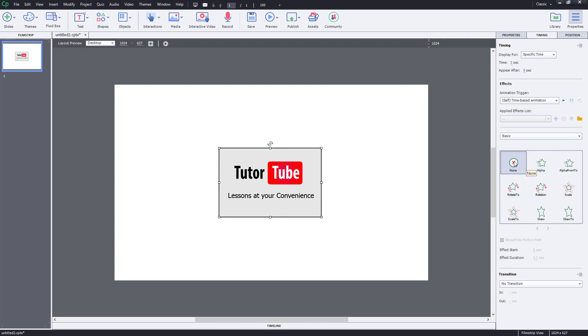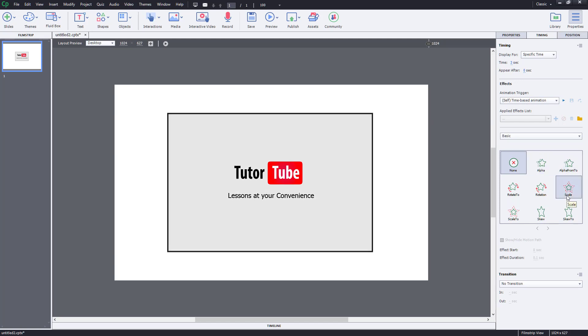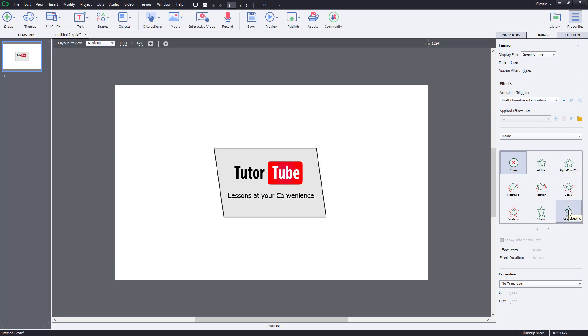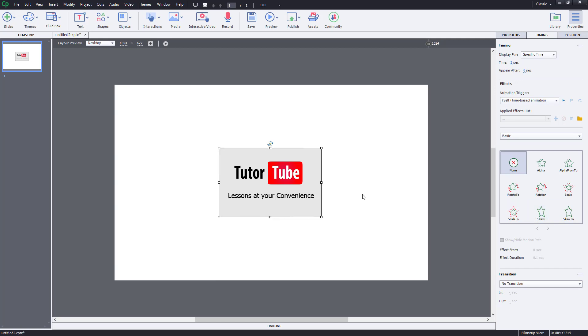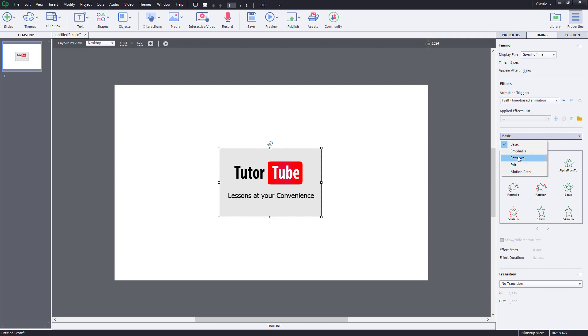And as you hover around them, you can also see that there are different options you can apply right over here and you'll see how they actually look like. But in my case, let's say I want to work around with the entrance animation only. So I'm going to go over here onto the basic and here you can see that there's emphasis, there's entrance, exit and motion path option right over here. So let us work with entrance right over here.